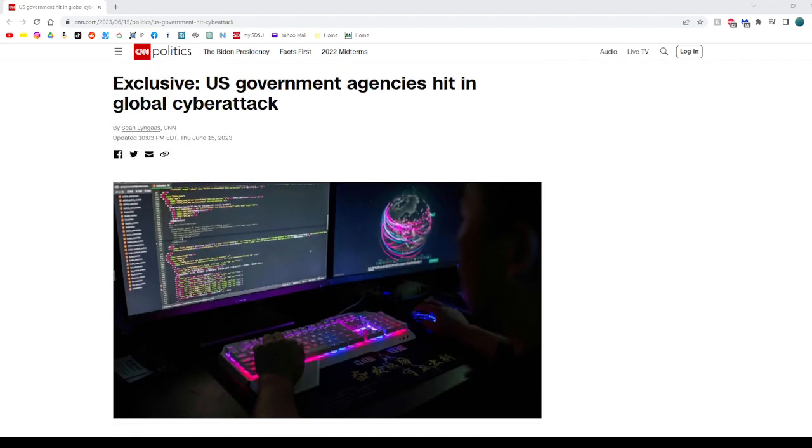If you would like to read this, I will link it in the description. Hope you enjoyed.